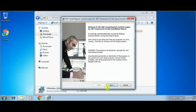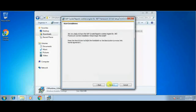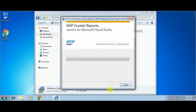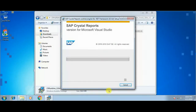Now I'm clicking on the Next button to start the installation, and accepting the license. Now clicking on the Next button to begin the installation process.